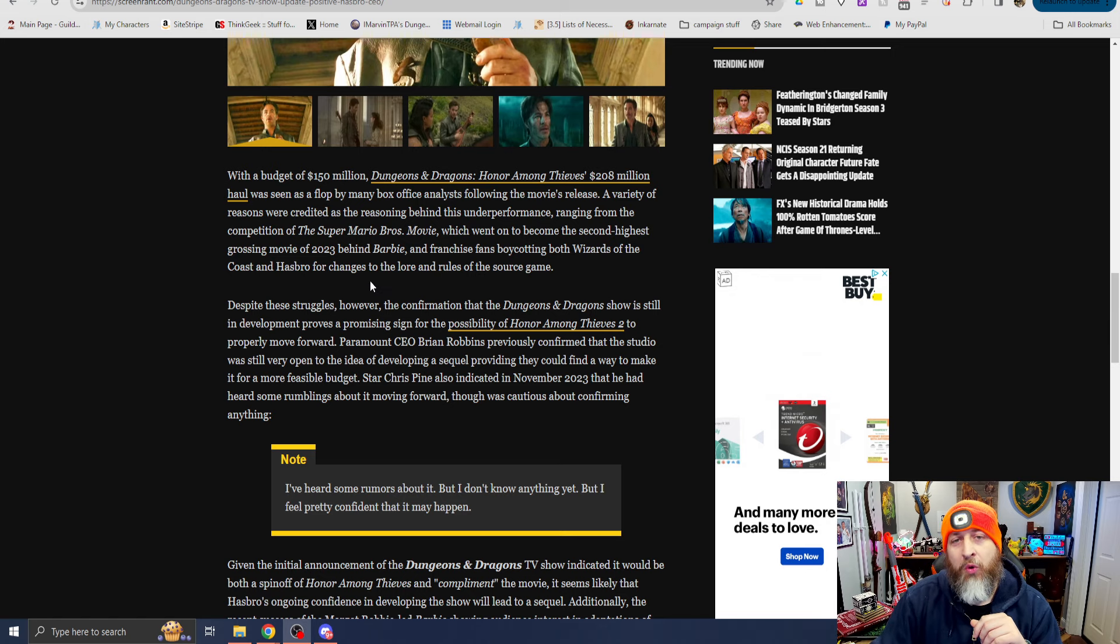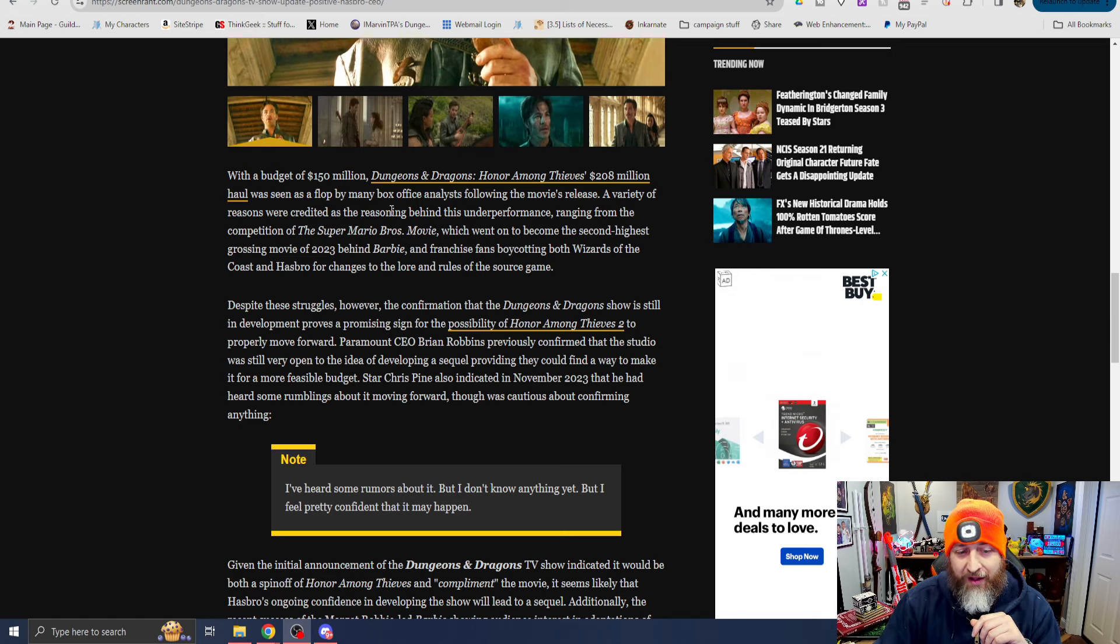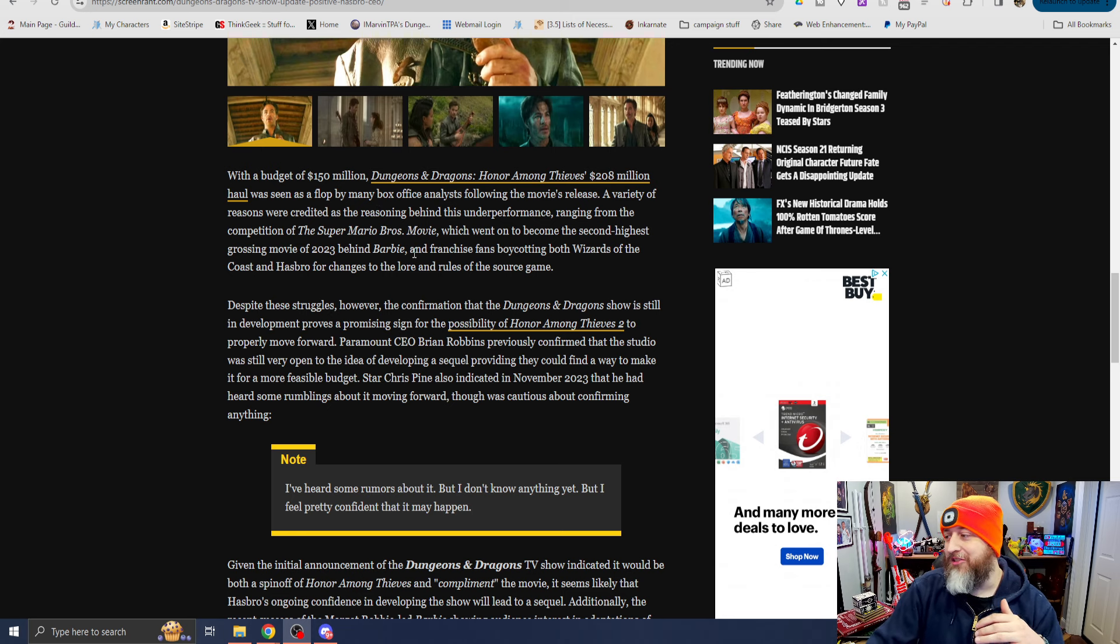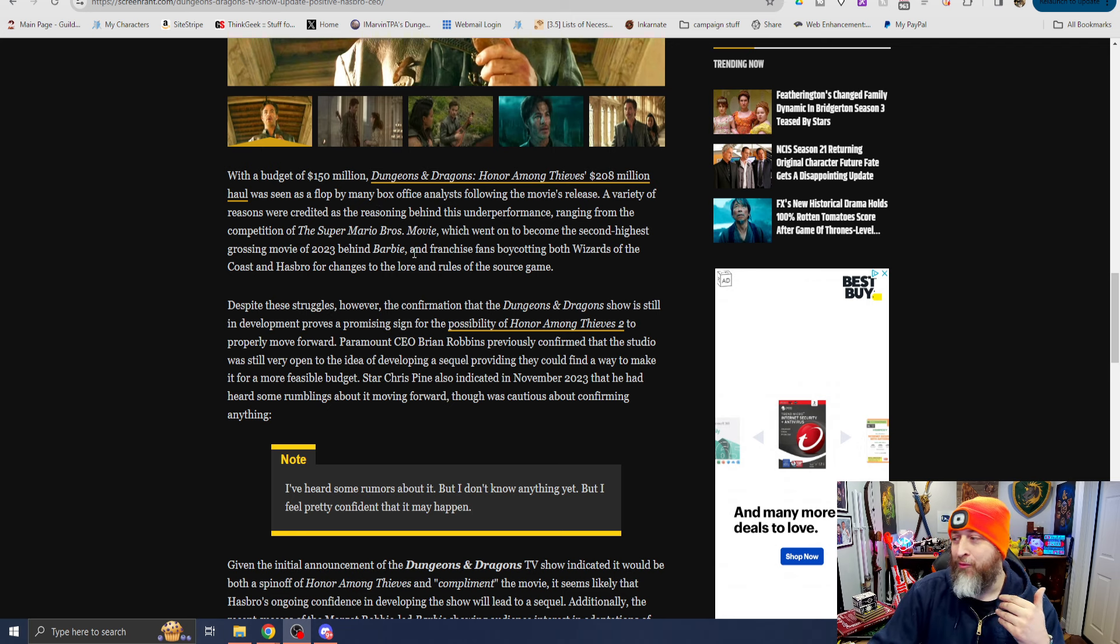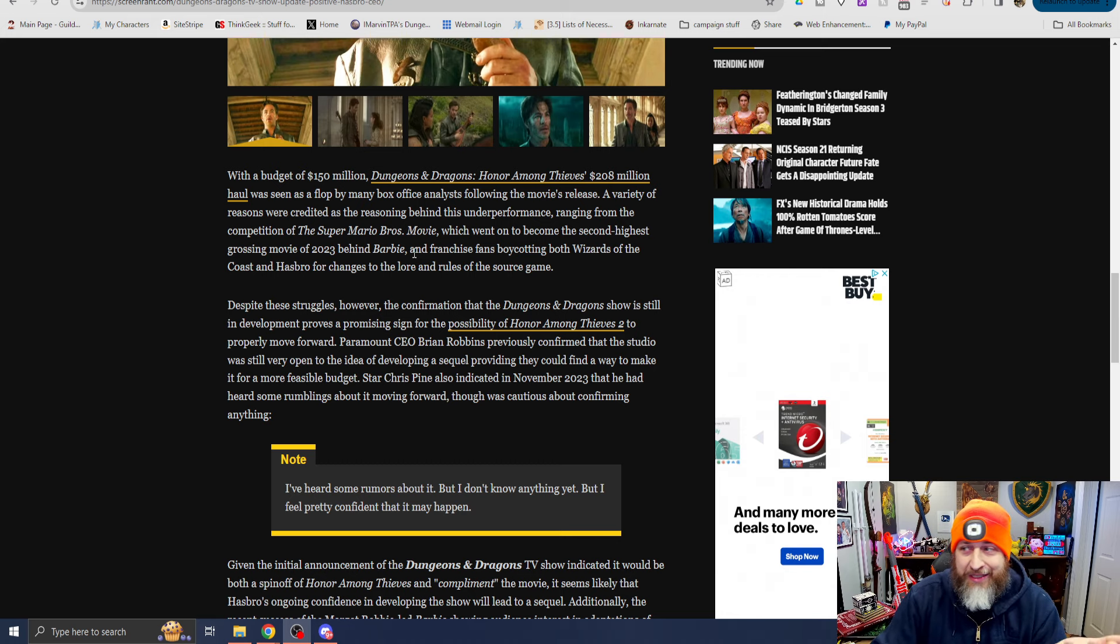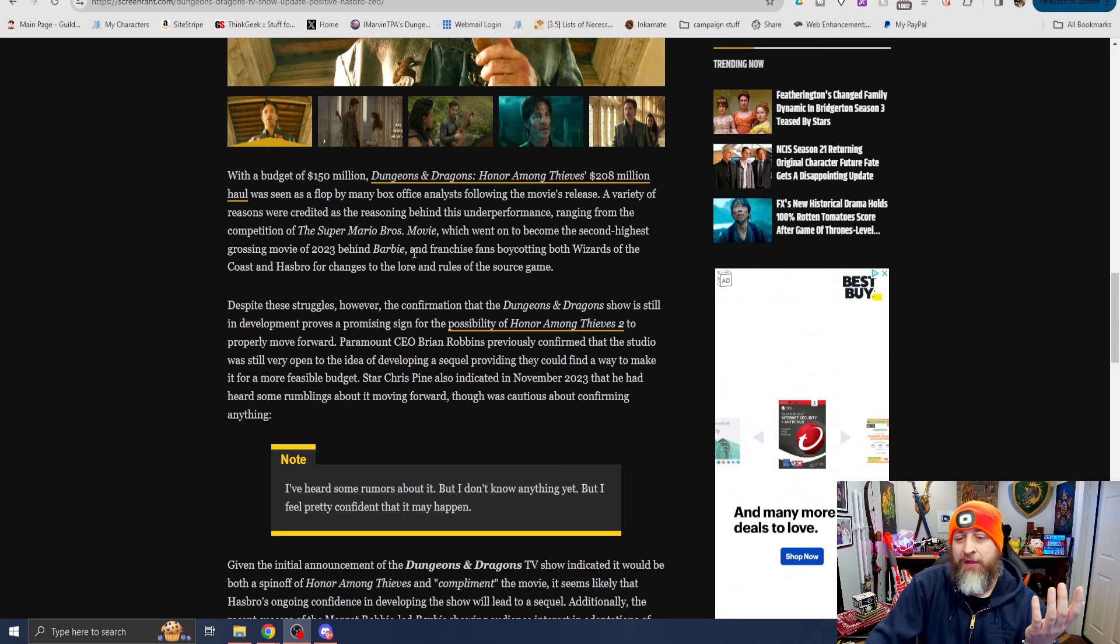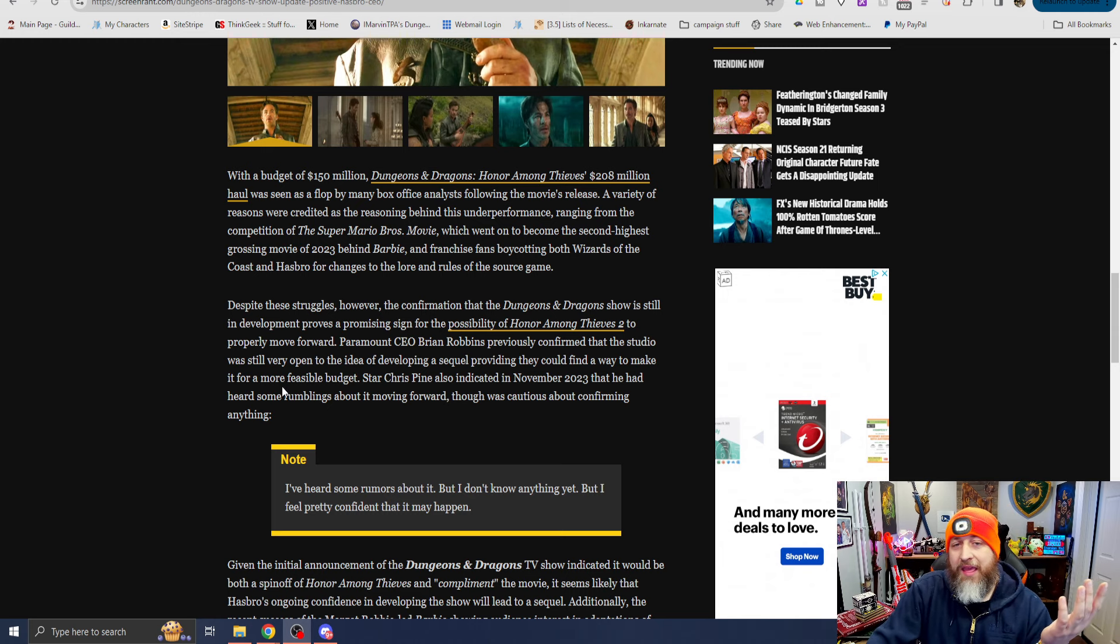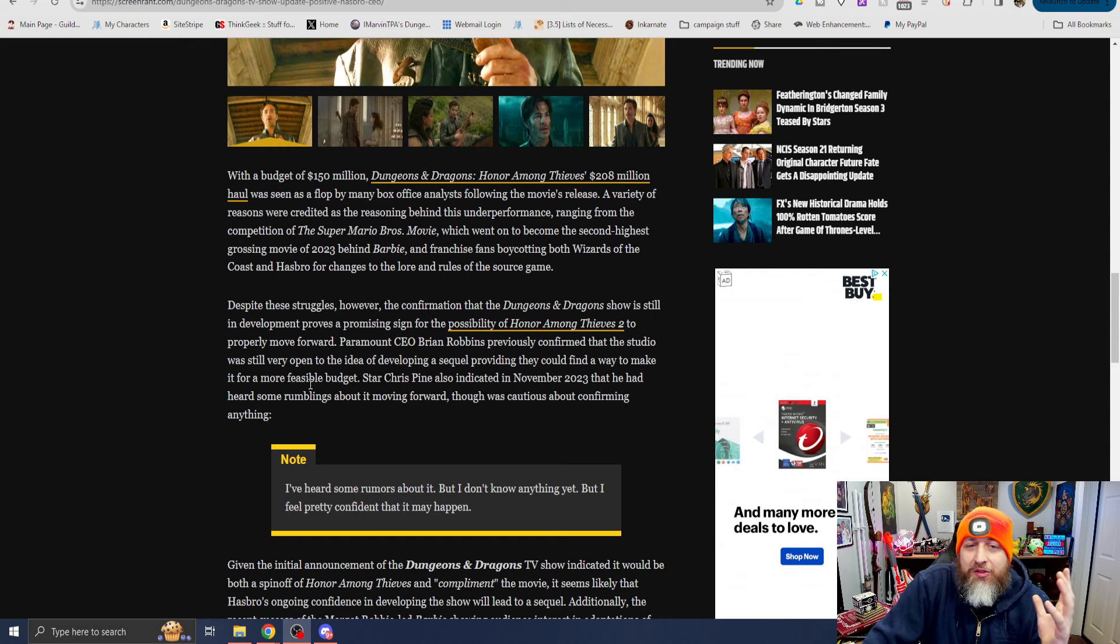Boy, are you totally misinformed? Seriously? It had nothing to do with the lore or the rules of the game. The rules of the game haven't changed yet. We haven't even seen the 2024 stuff roll out. We're not seeing that till December. No, it was the horrible OGL situation, which was a means. Oh my God.